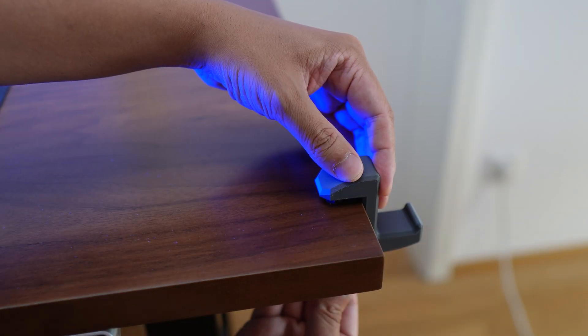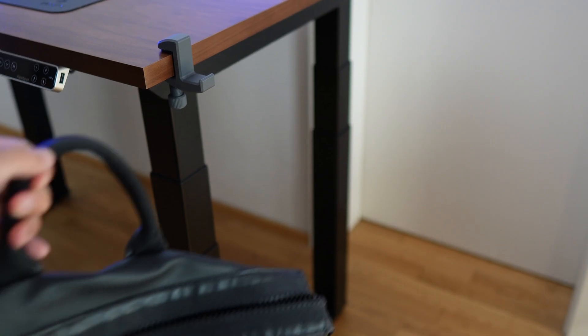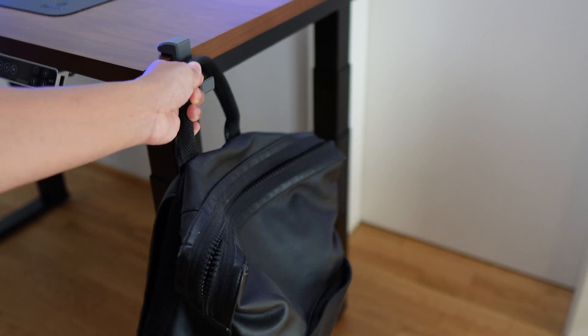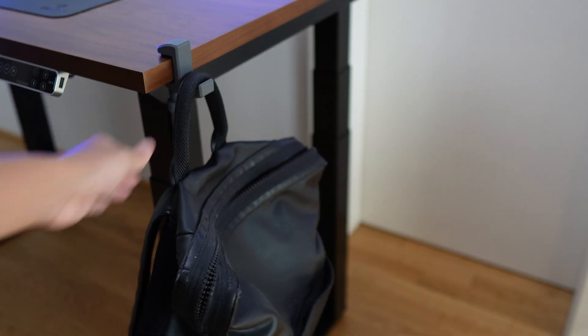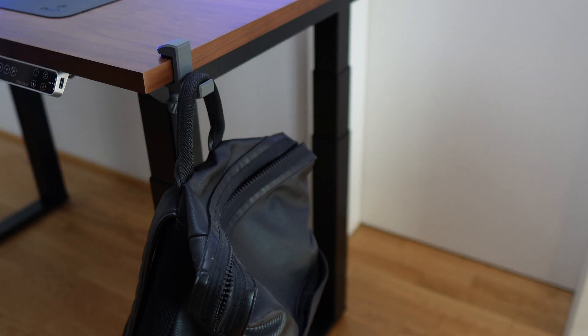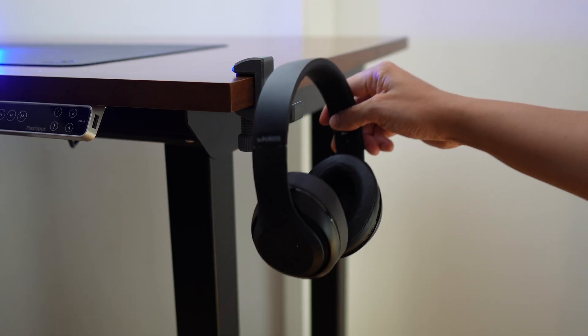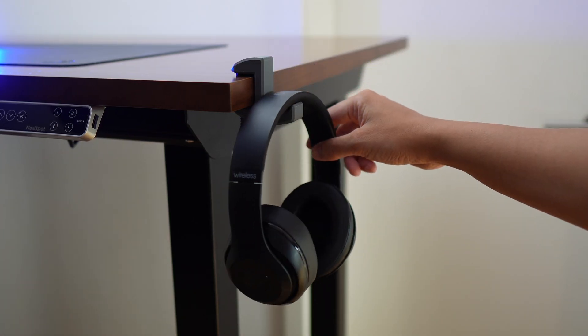This clamp here is such a versatile tool, you can hang anything on it. Hang your bag, hang your cap or even your headphones.